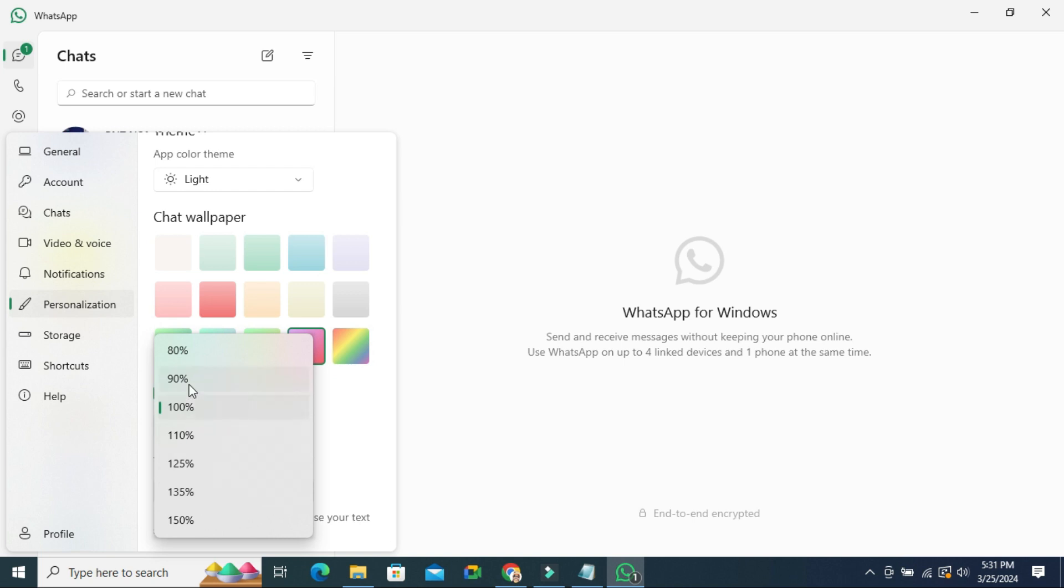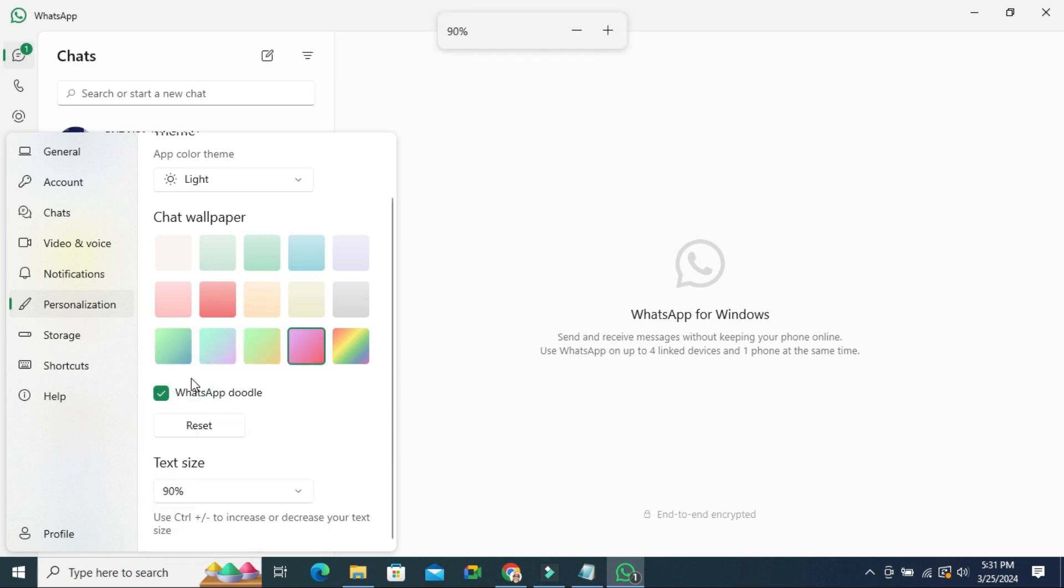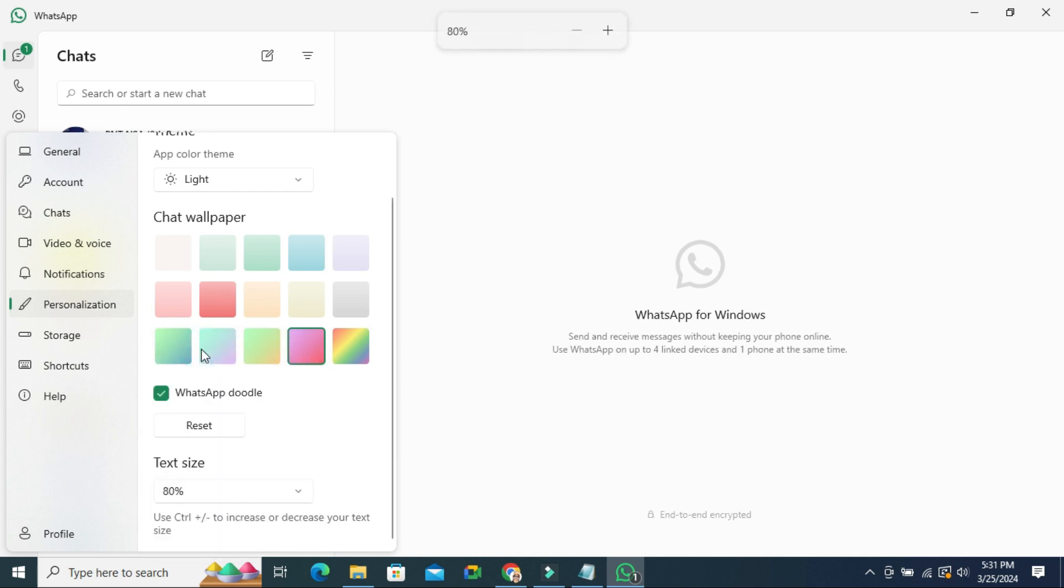If you want to decrease, you can select 90% or you can select 80%. If you want to increase the size,